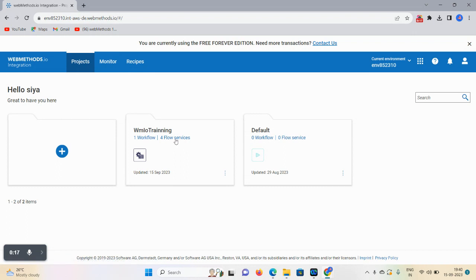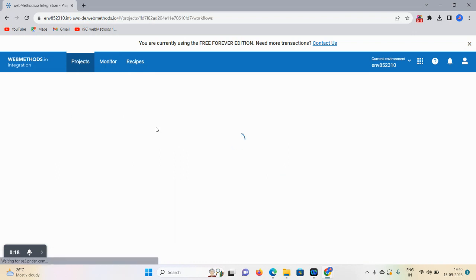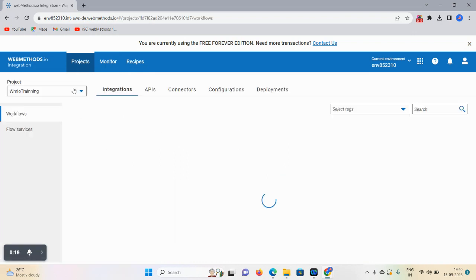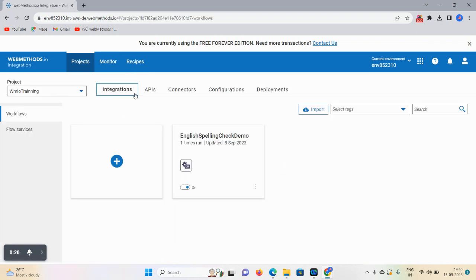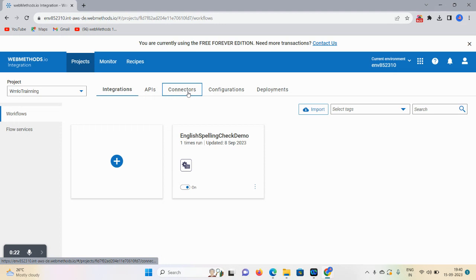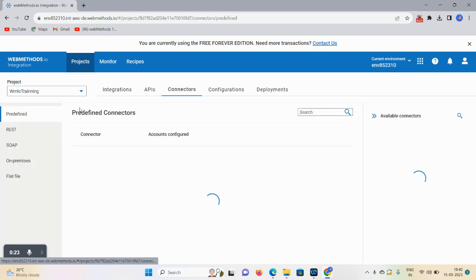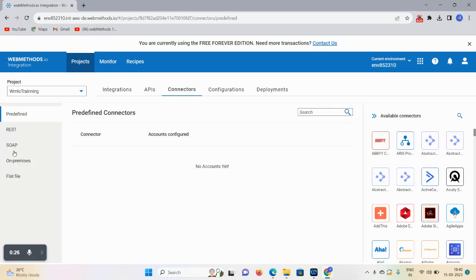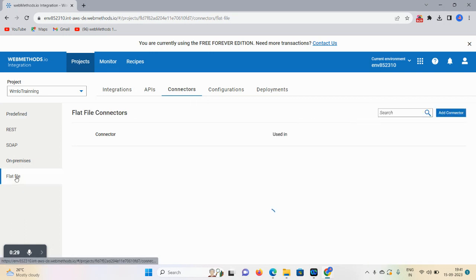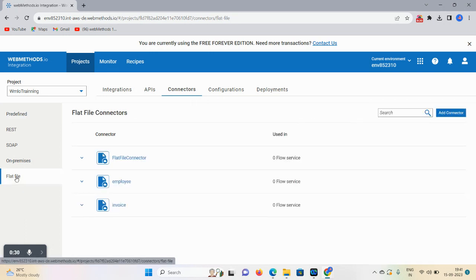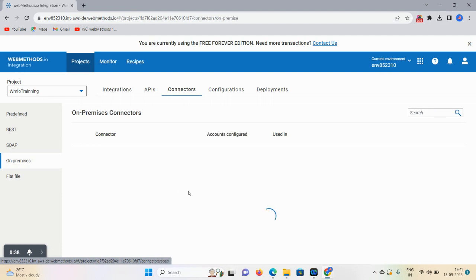First, select your project. Then you'll see the connector options available - predefined connectors, REST connector, SOAP connector, on-premise, and flat file. We already discussed flat file in a previous video uploaded on the same channel. For on-premise, we'll come up with a new session.